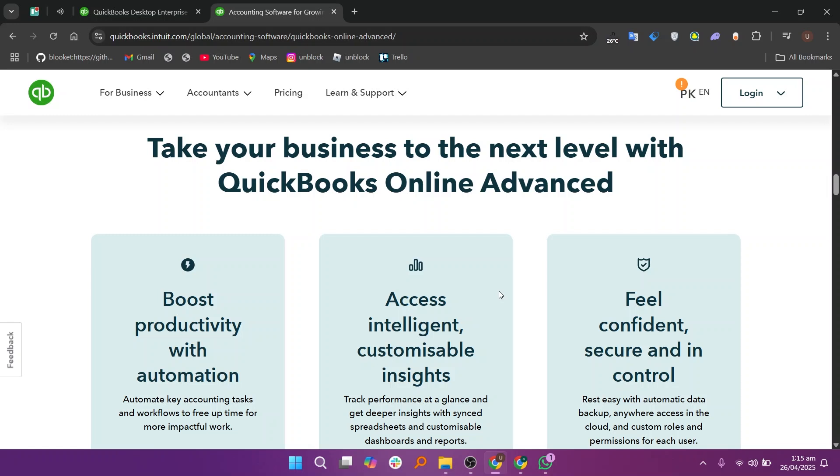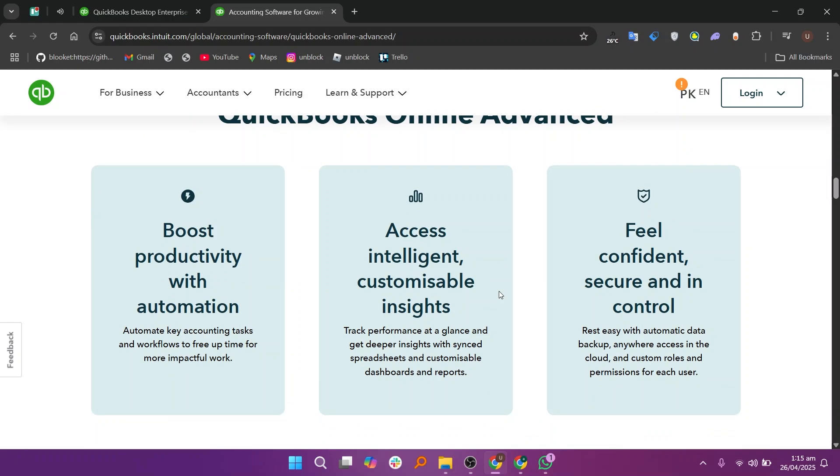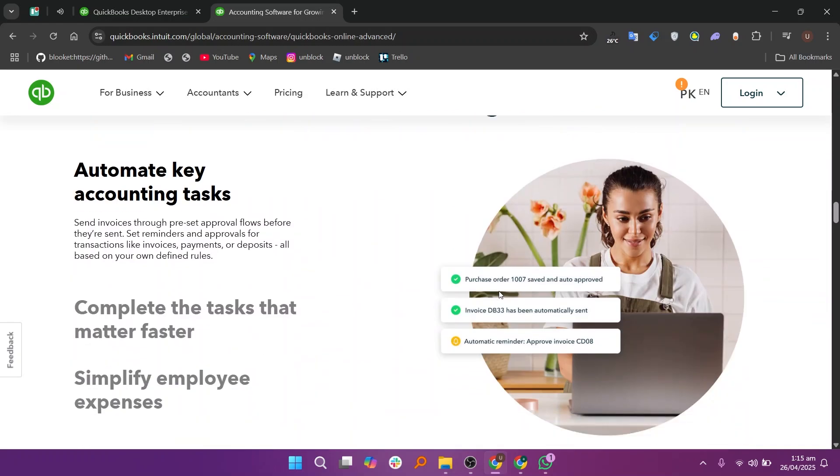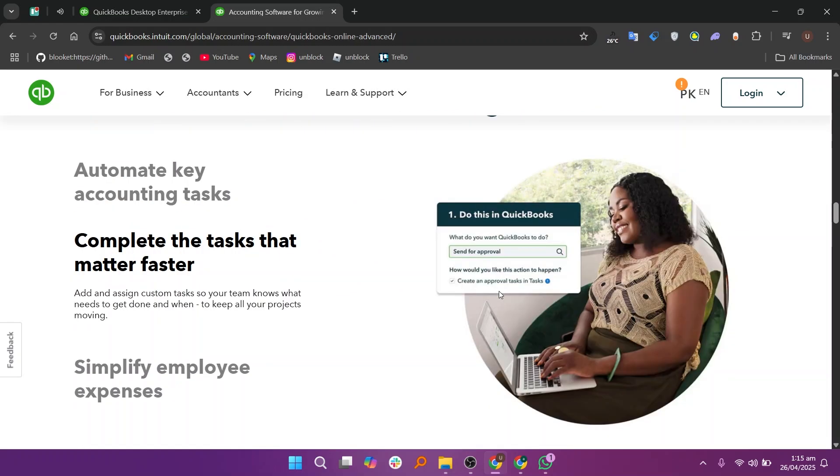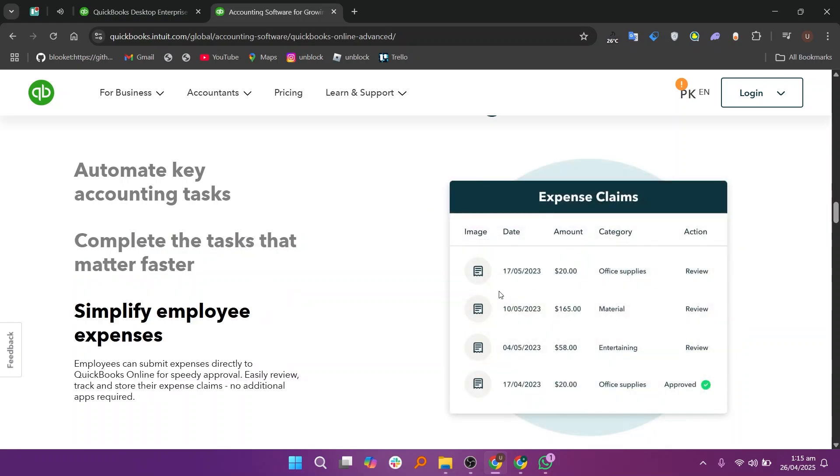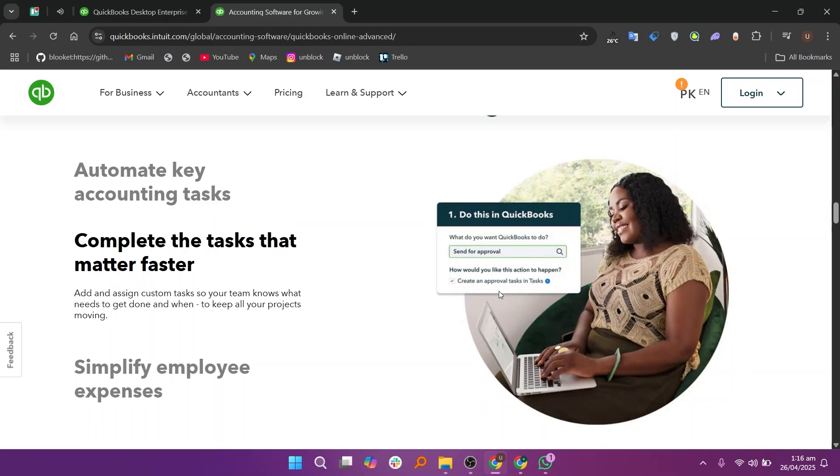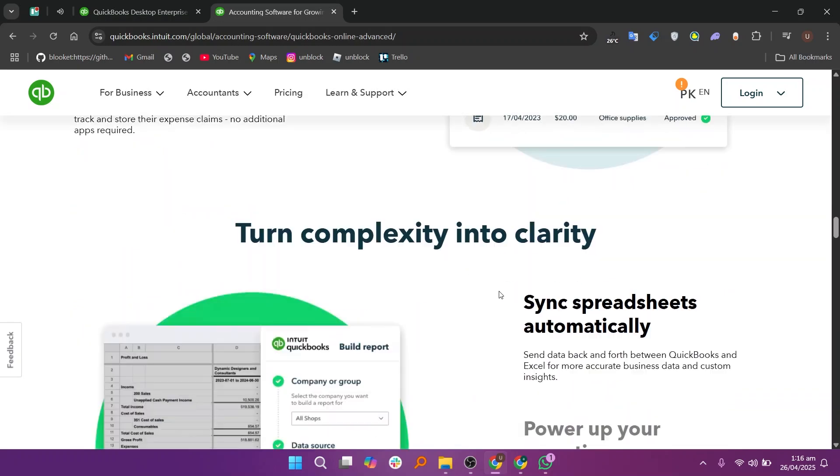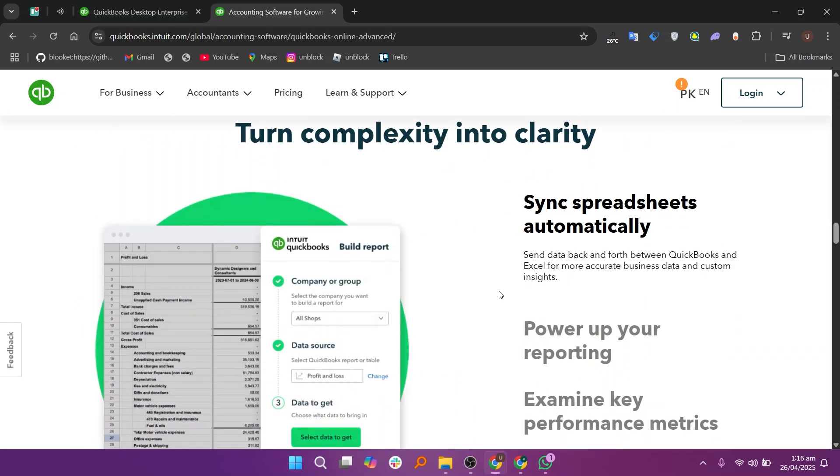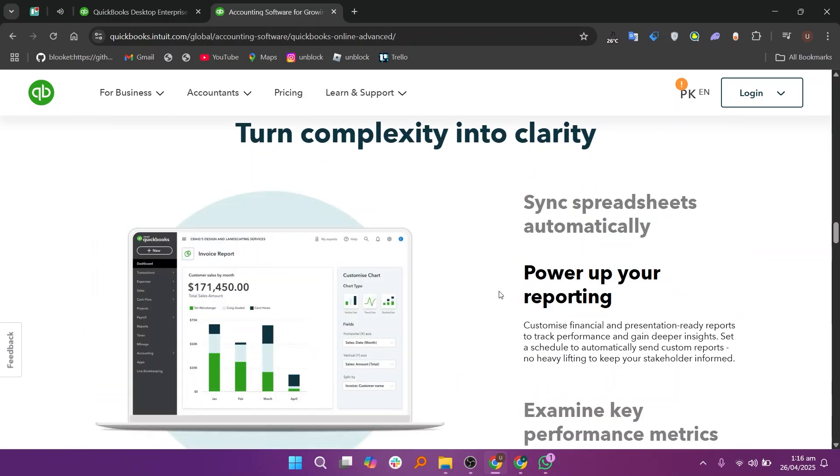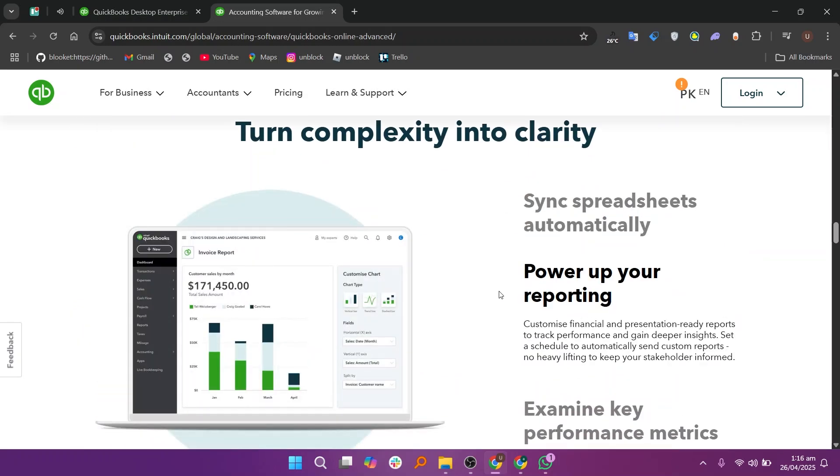but they are not as deep and customizable as Enterprise. It supports up to 25 users, which is enough for many businesses. You can also connect it with many apps and tools online, making it easy to build a complete system for your business.